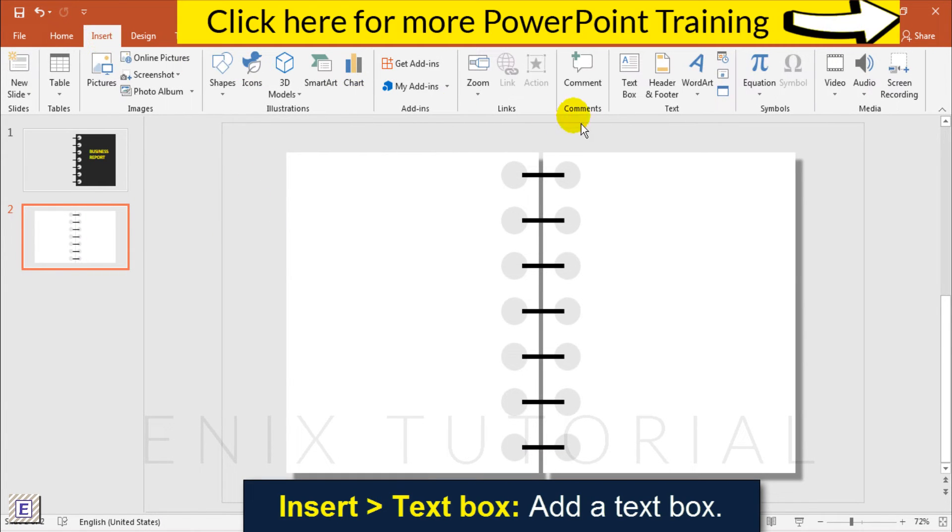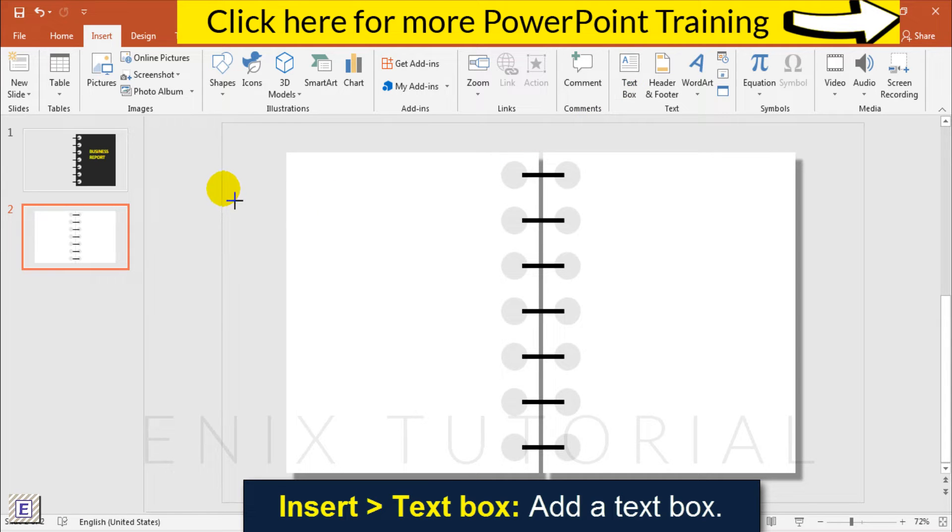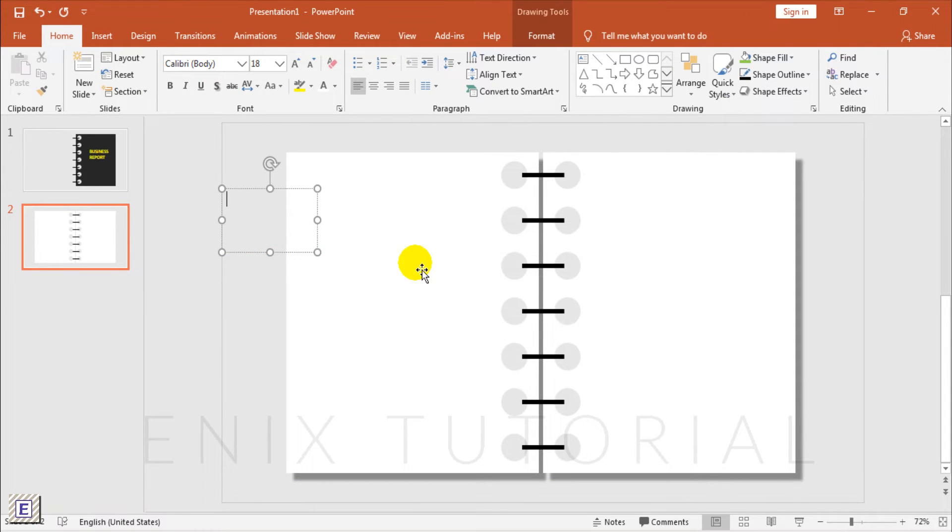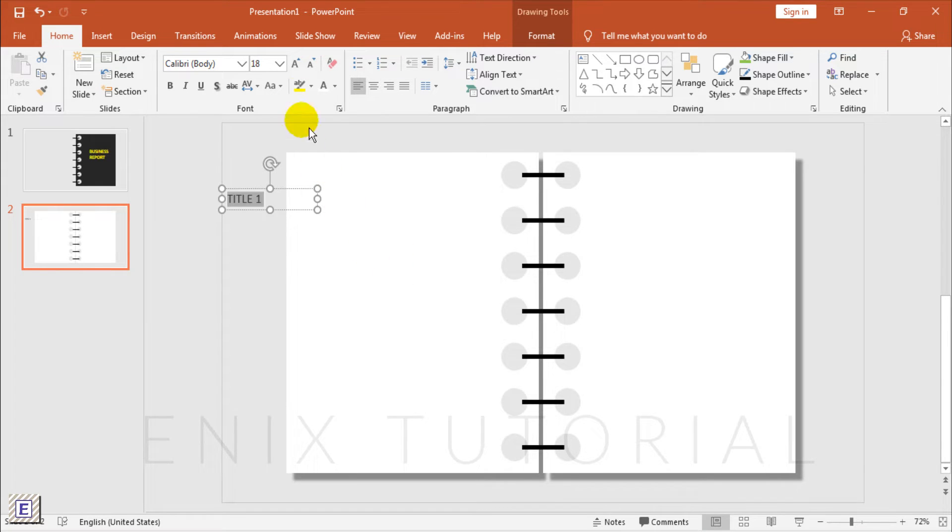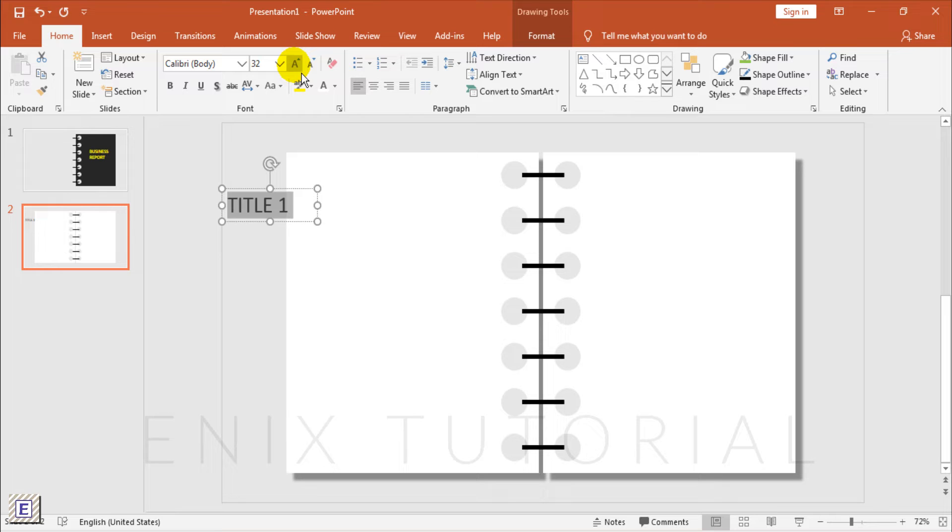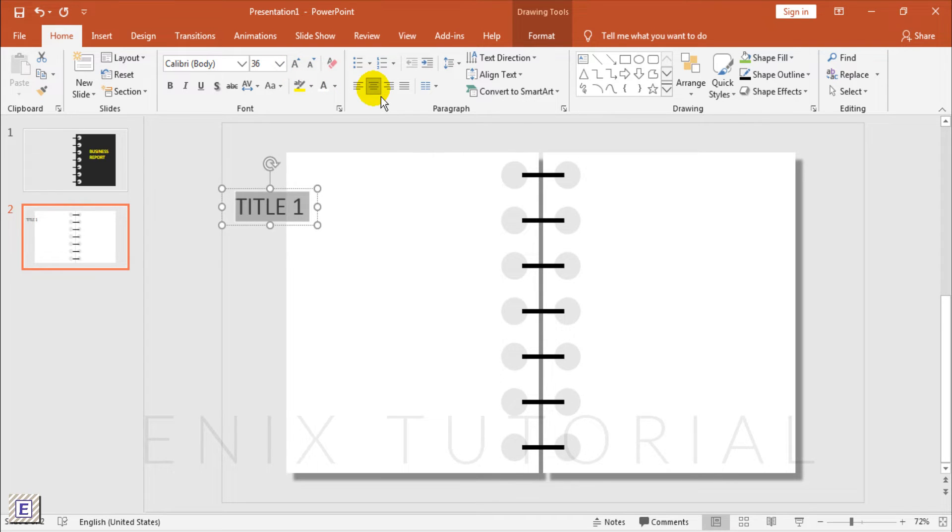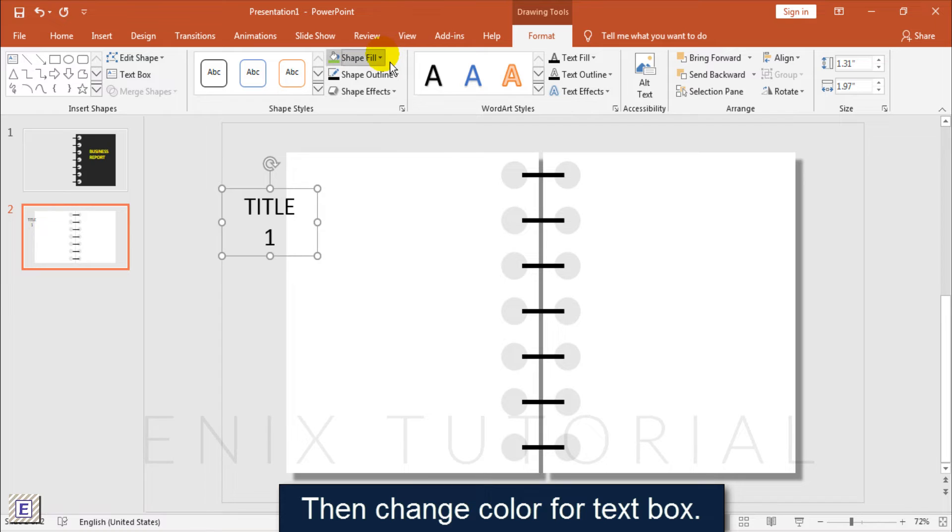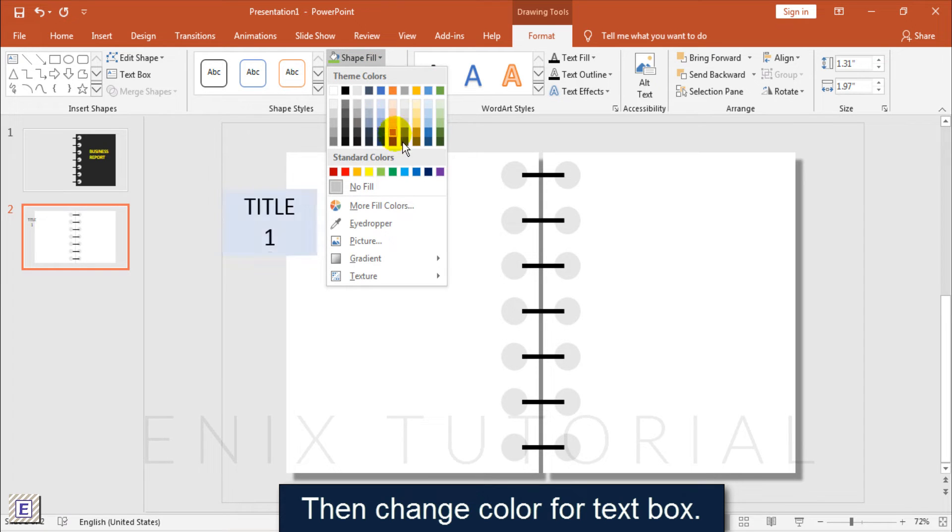Insert Text Box to add text boxes. Then change the color for the text box.